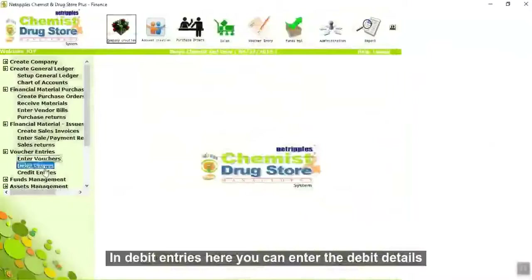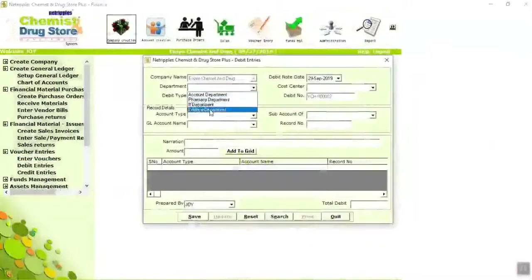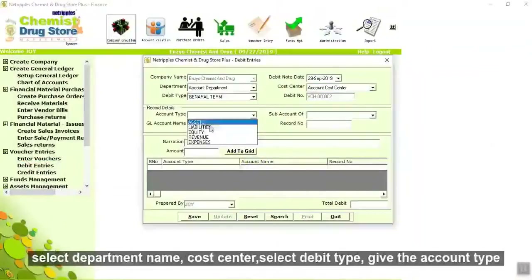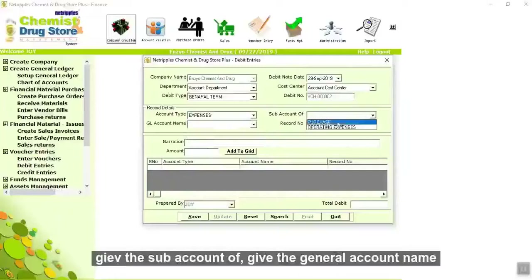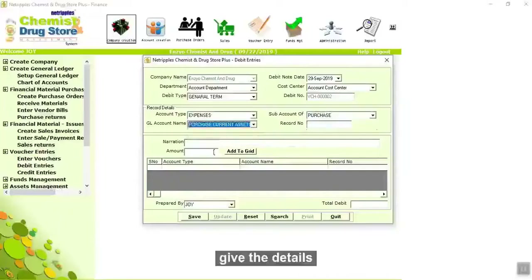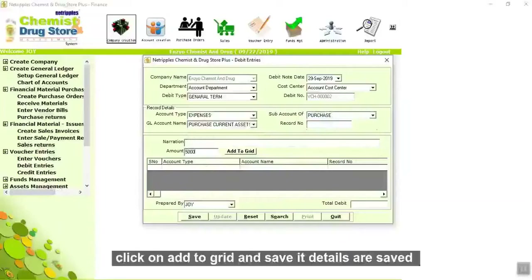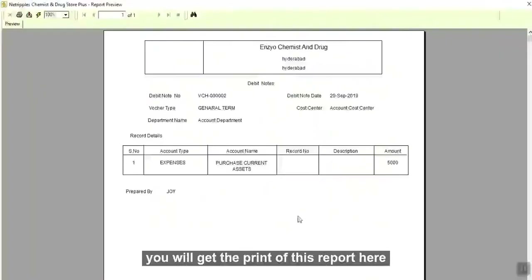In debit entries, here you can enter the debit details. Select department name, cost center, debit type, account type, sub account, general account name, and give the details. Click on add to grid and save it. Details are saved. You will get a print of this report.